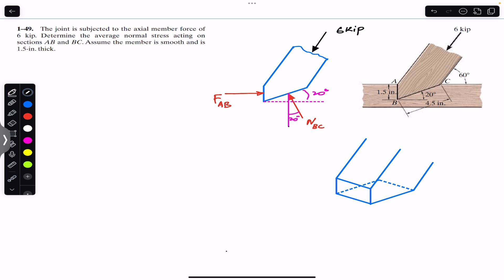Now we can resolve NBC into its components. We will have one component in this direction — the cosine component — which will be NBC cos(20°), and then we will have one component in this direction — the sine component — which will be NBC sin(20°).